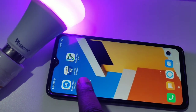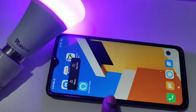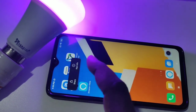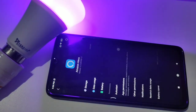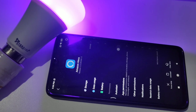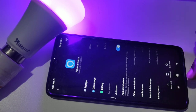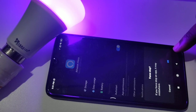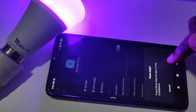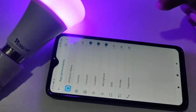Tap and hold on the Amazon Alexa app, then tap on App Info. Now tap Force Stop and tap OK. Let me check the app permissions.